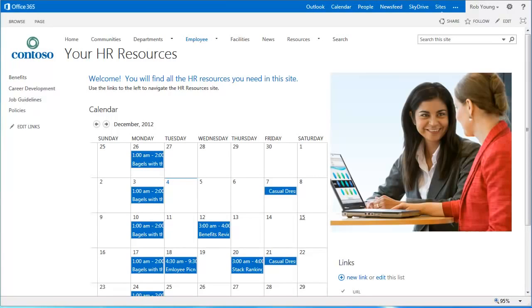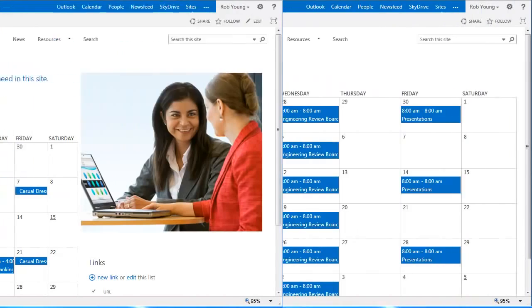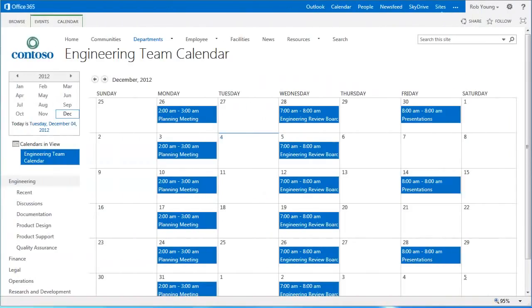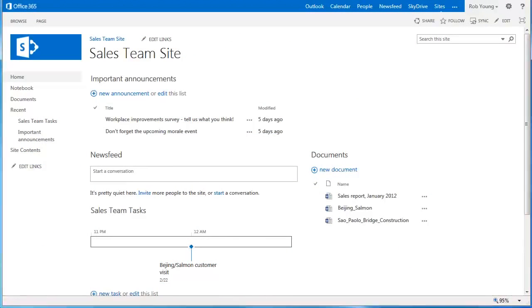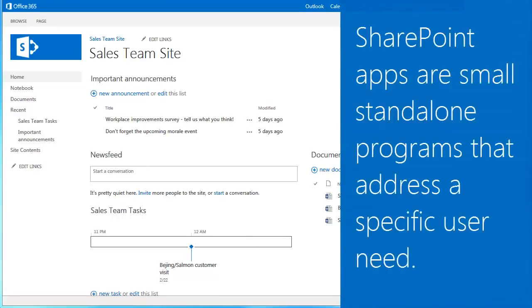You can also use calendars to track team milestones such as deadlines or product release dates. Let's go ahead and create a calendar on our sales team site. Now there are two basic steps in adding a calendar, or any other app, onto a site.